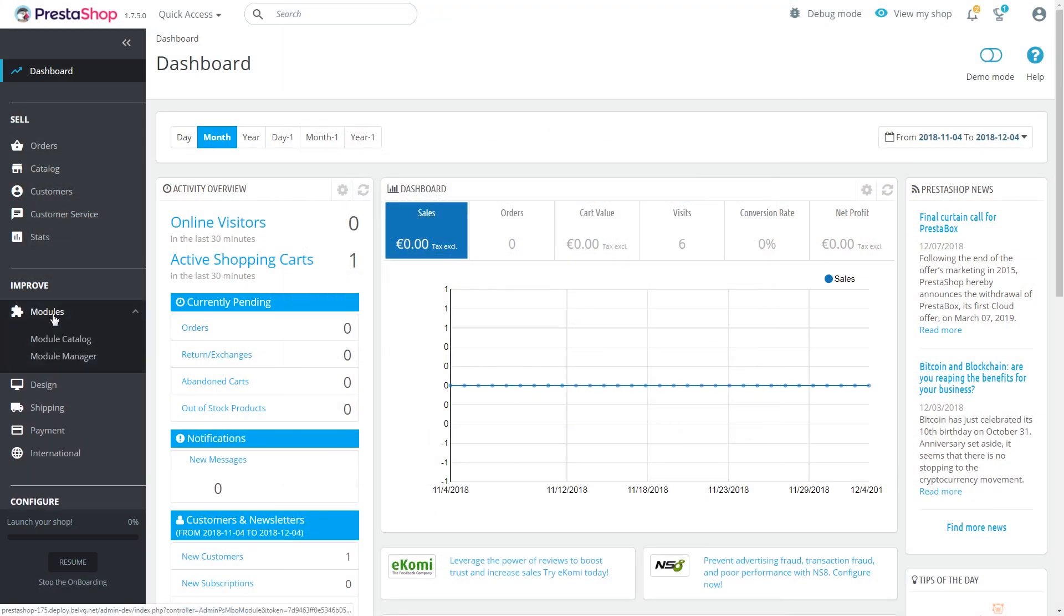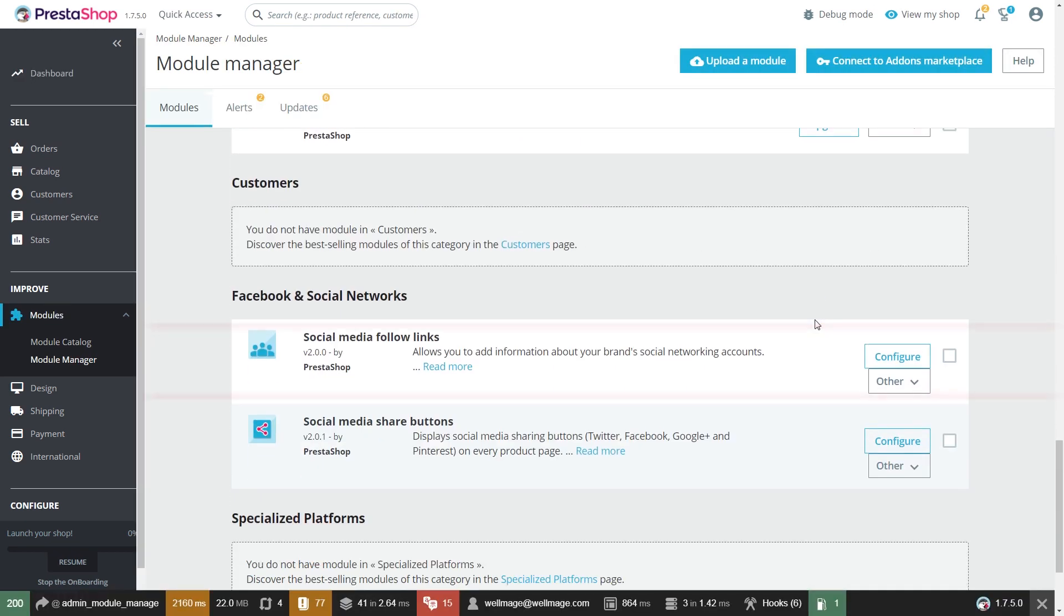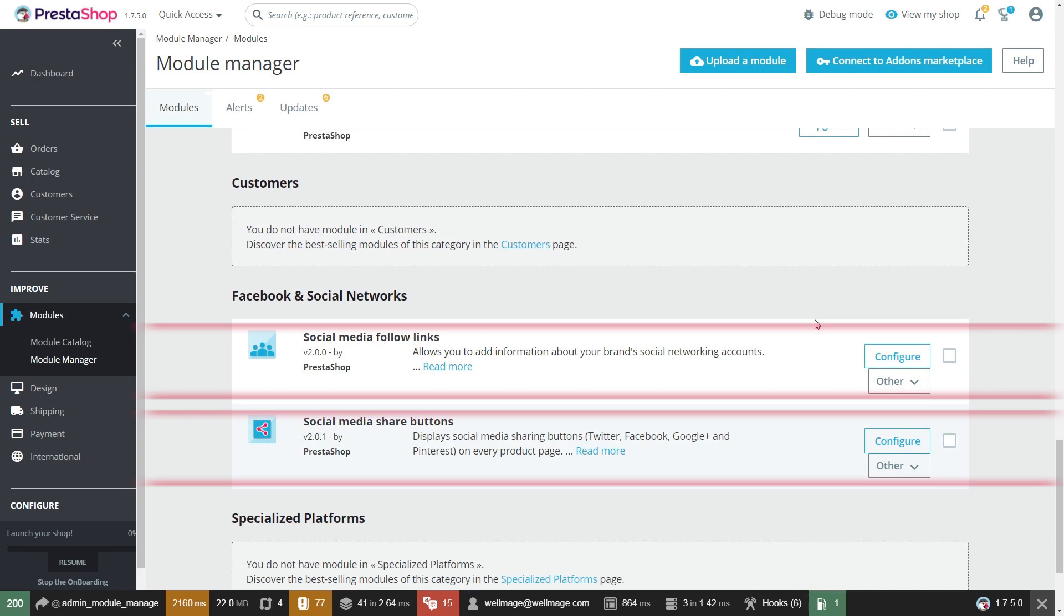go to modules, module manager and find the following plugins: Social media follow links and social media share buttons.